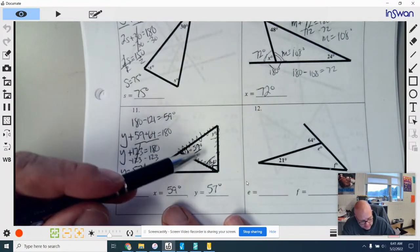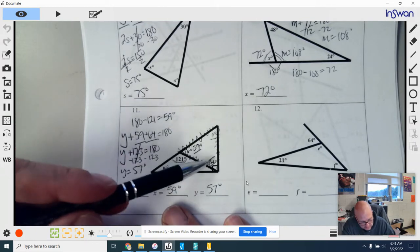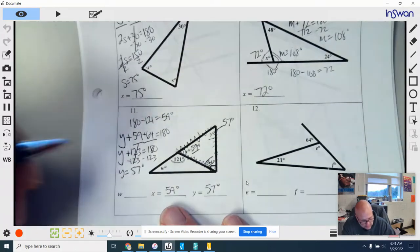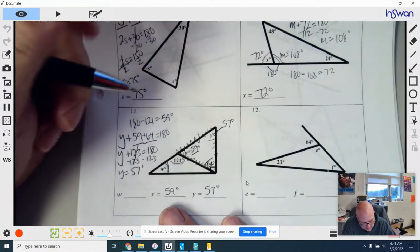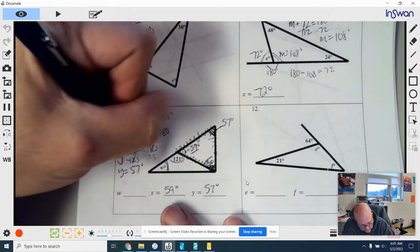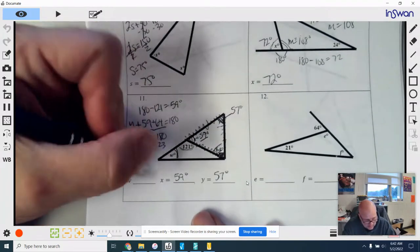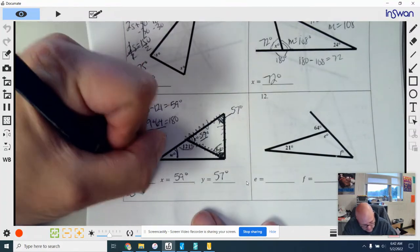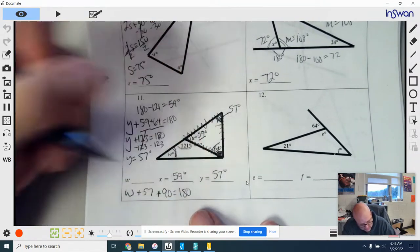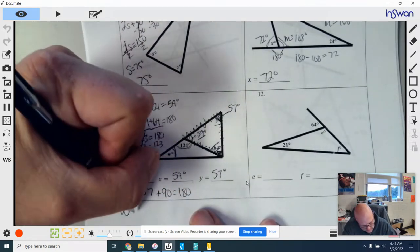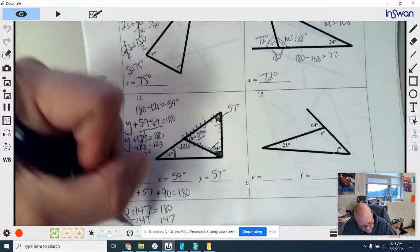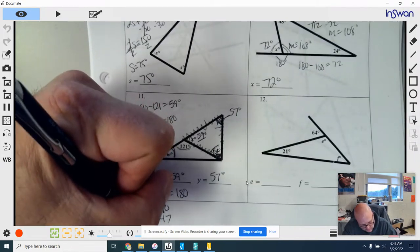I can verify by checking 59 plus 57 plus 64 equals 180. Now for W — I have two of the measures: 57 from what we just solved and a right angle of 90 degrees for the larger triangle. So: w plus 57 plus 90 equals 180. That gives w plus 147 equals 180. Subtract 147 and w equals 33 degrees.